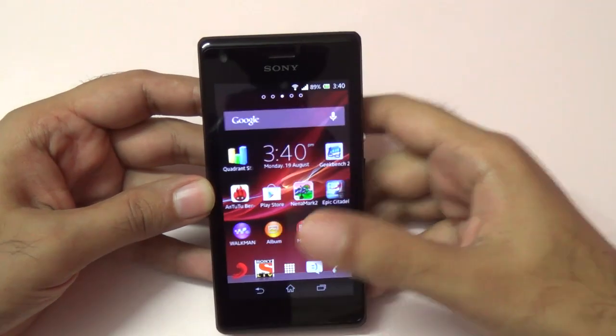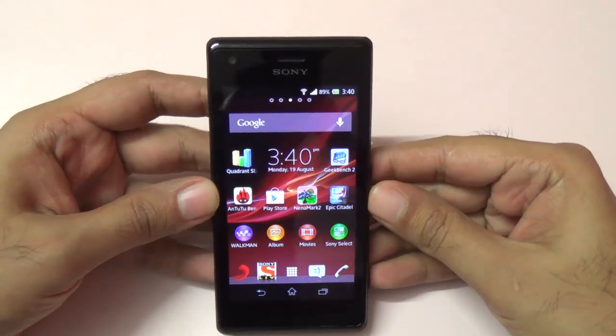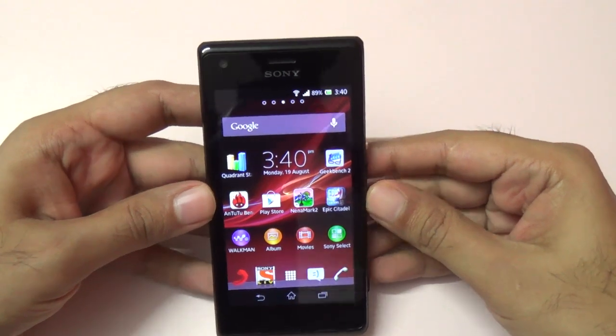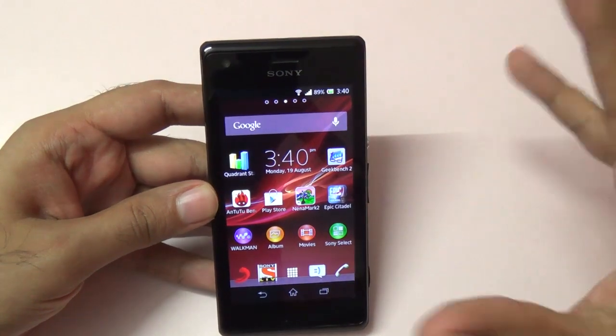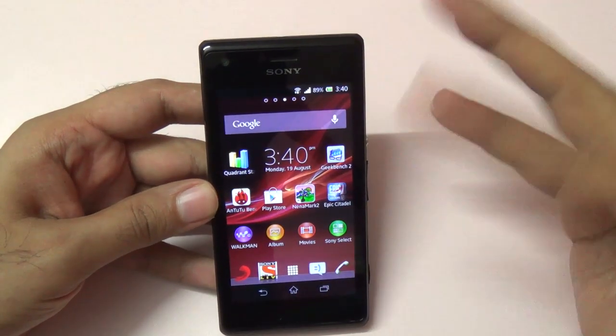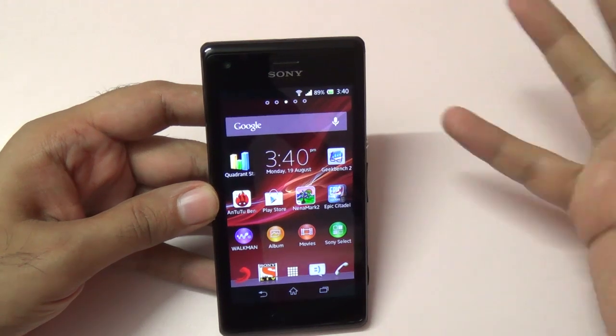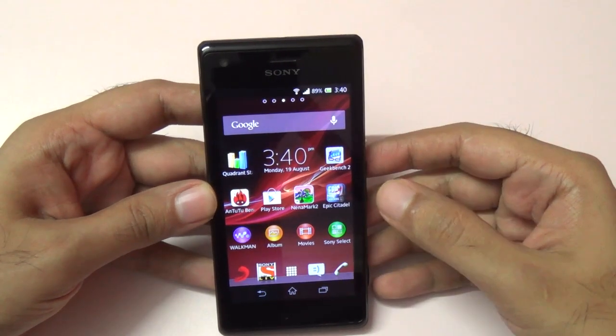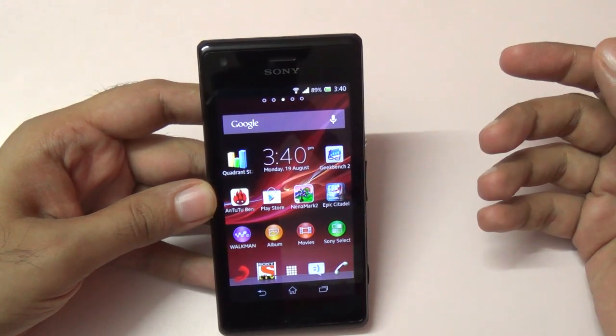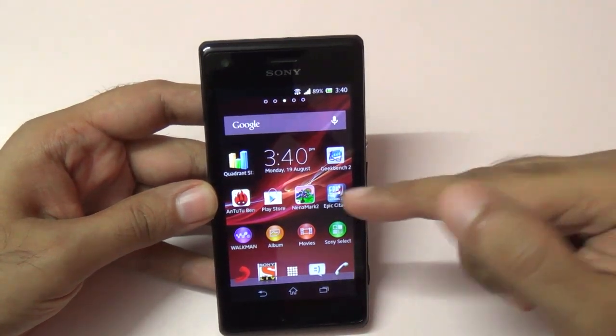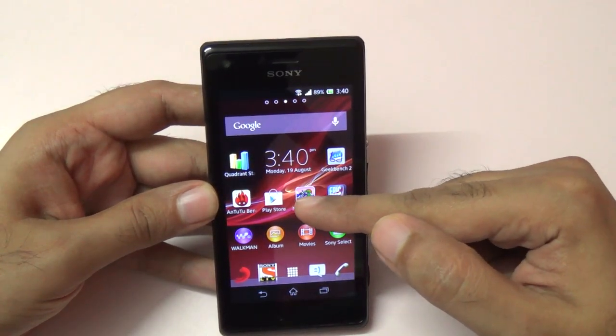The specs are very good for the price it commands. It's selling in India for just around 12,500 to 13,000 rupees. Now let me show you the Nenamark score.